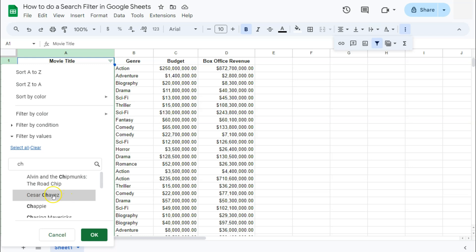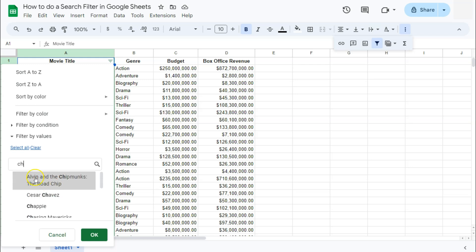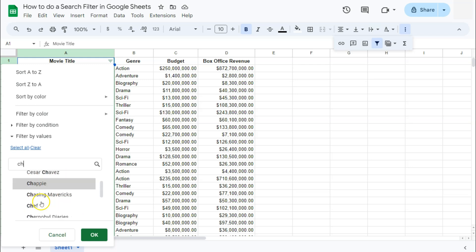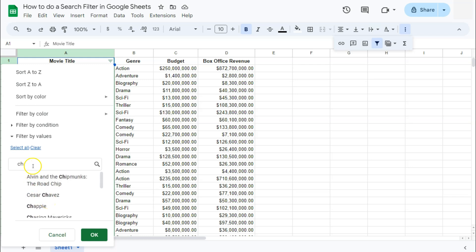So here it already narrowed down all the titles that have the CH letters in them. It can be in the second or third or fourth word, second word or the first word. It doesn't matter. Again, if it just has the letter CH I'm going to select them.